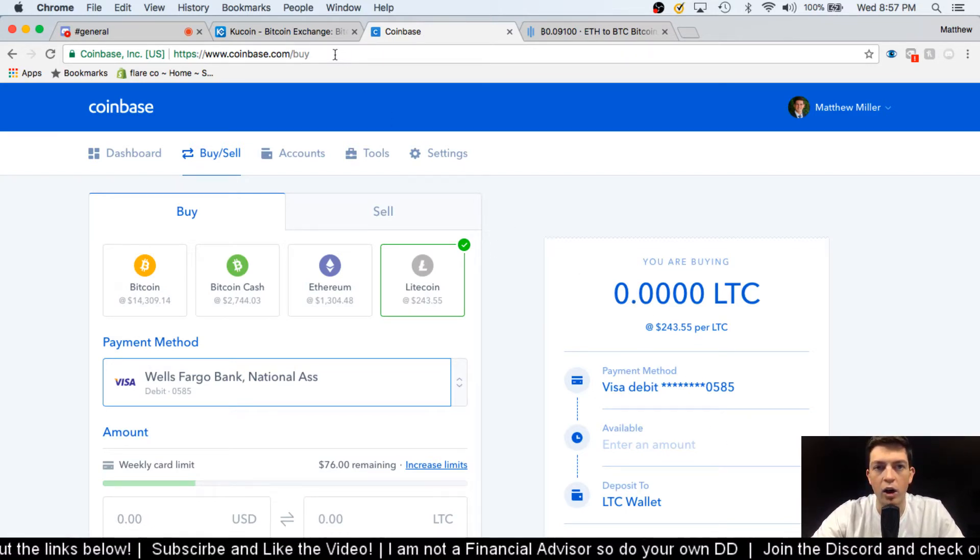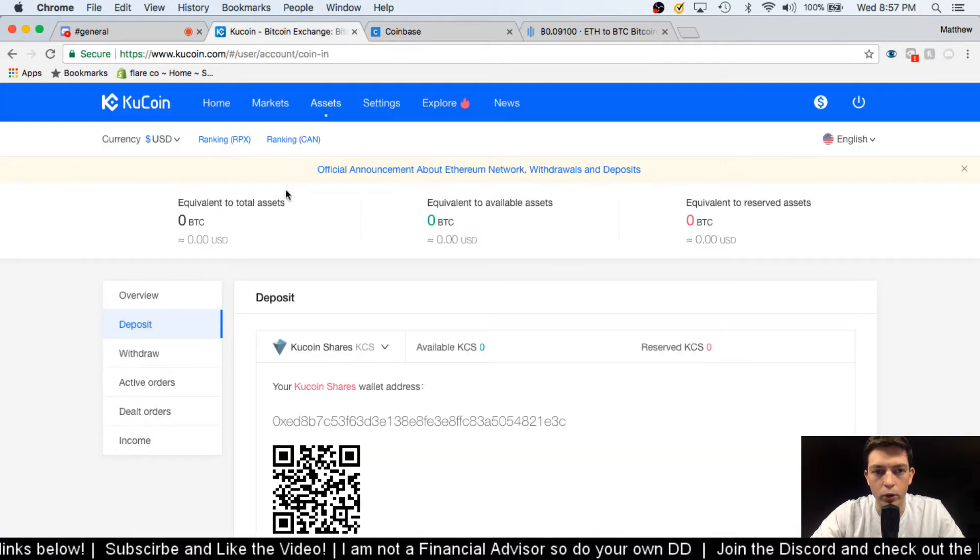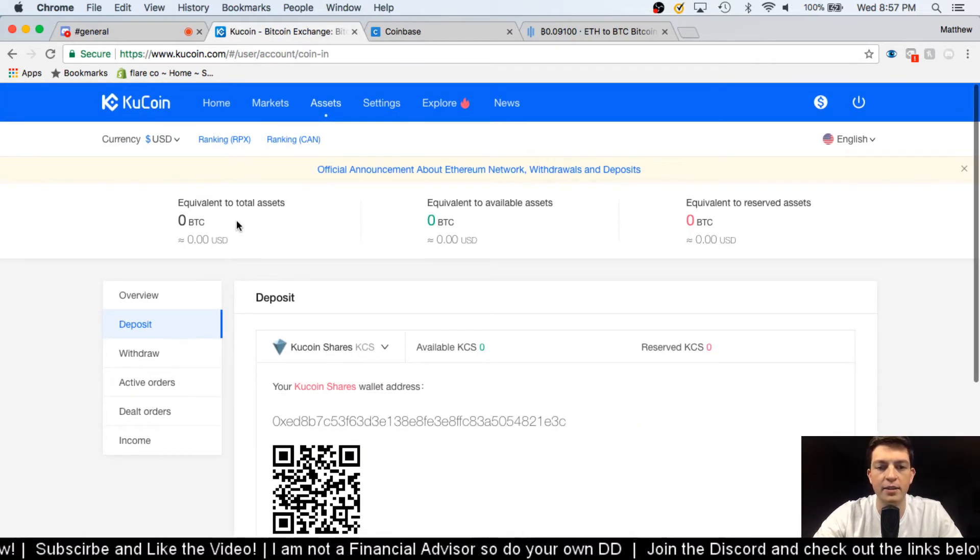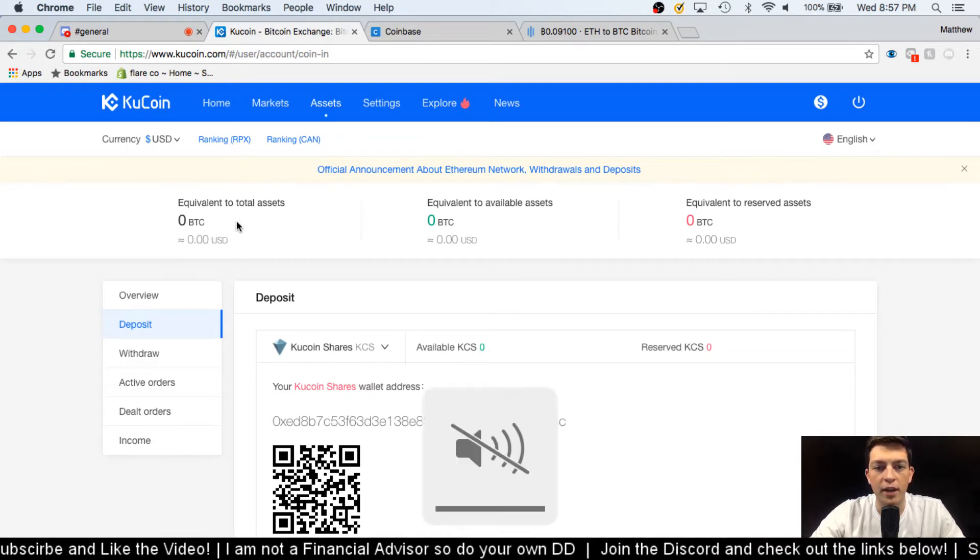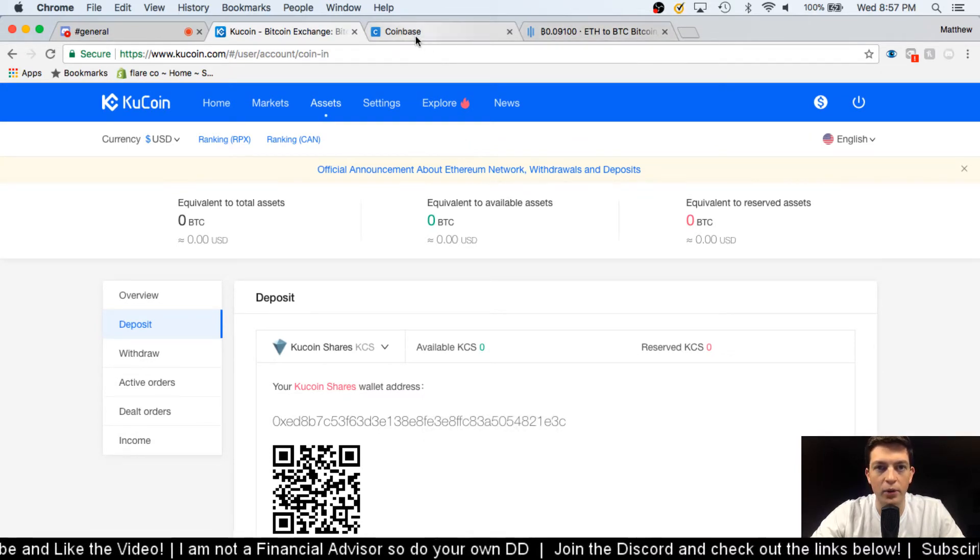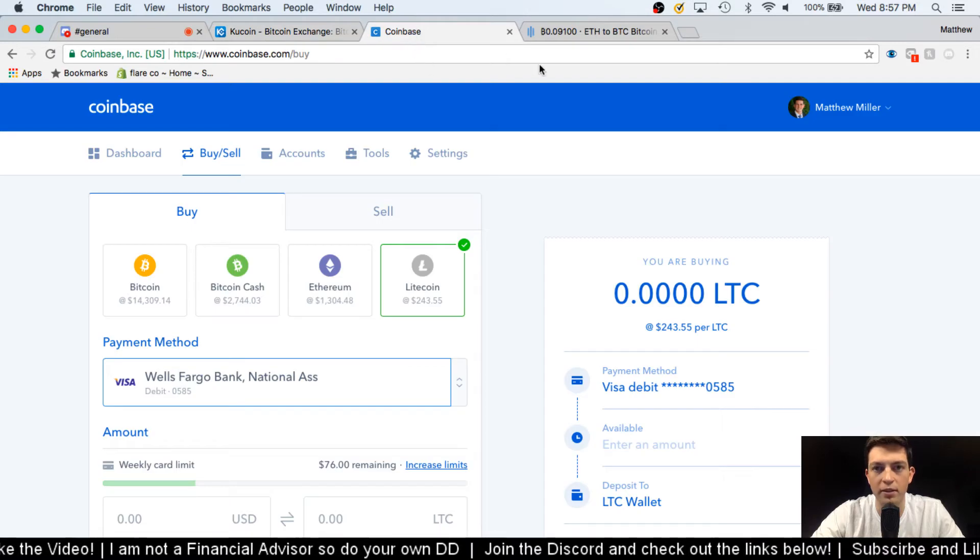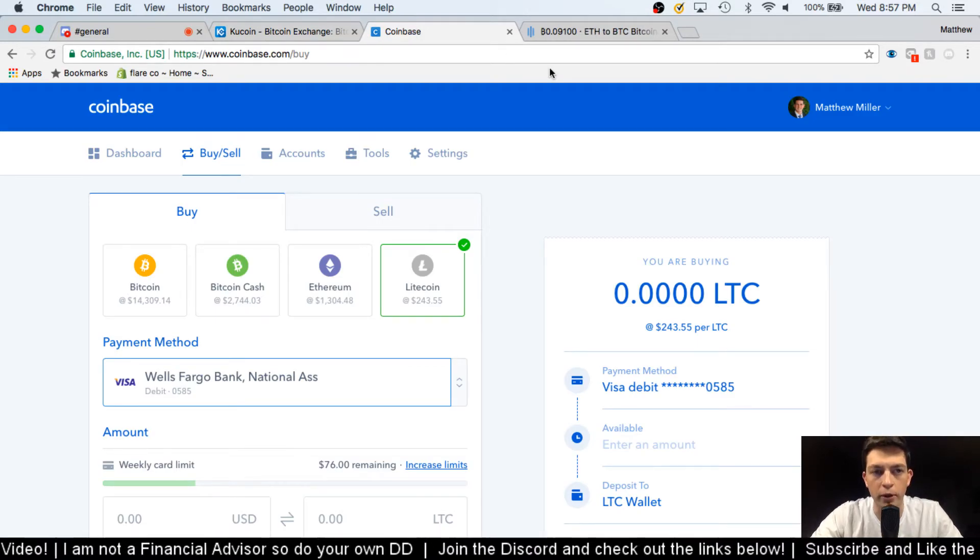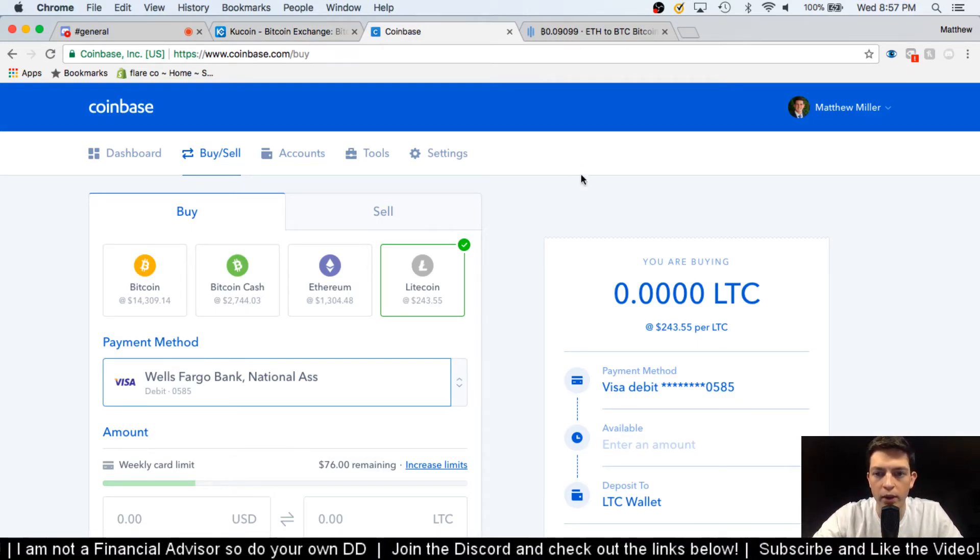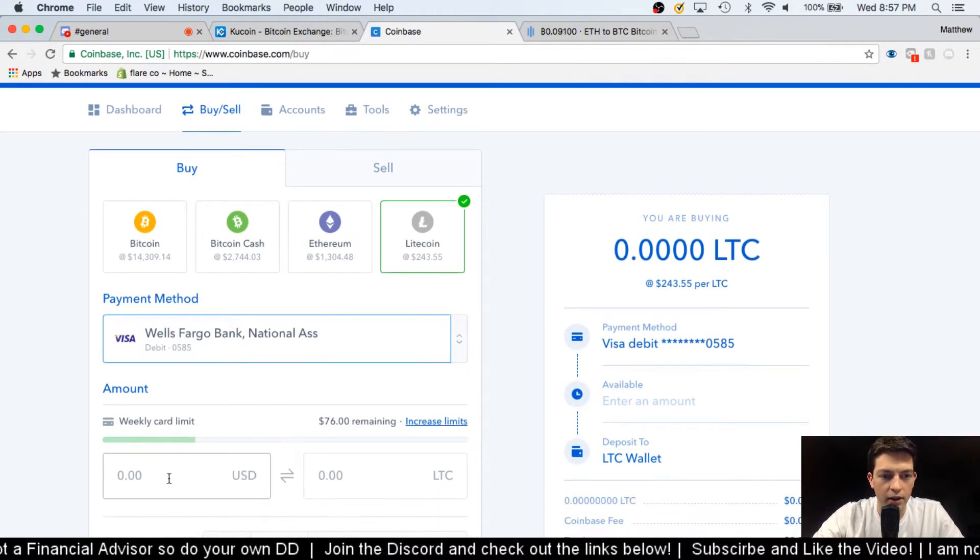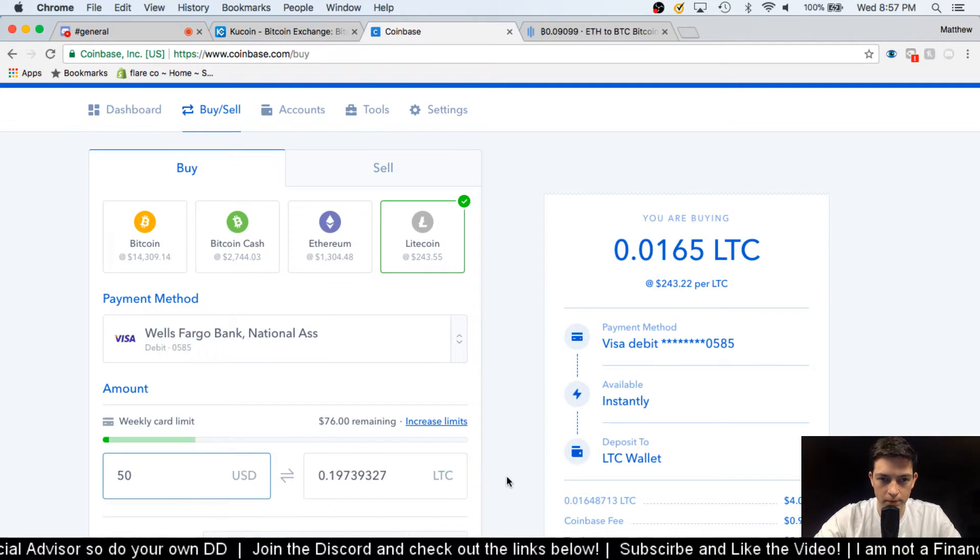And I'll end up transferring it over to KuCoin, which is the last place where it'll be. So there's a couple little steps. First off I'm gonna be at Coinbase, then I'll be at GDAX which is owned by Coinbase, and then I'll be at KuCoin. So to get us started here, I'm going to buy $50 worth of Litecoin.